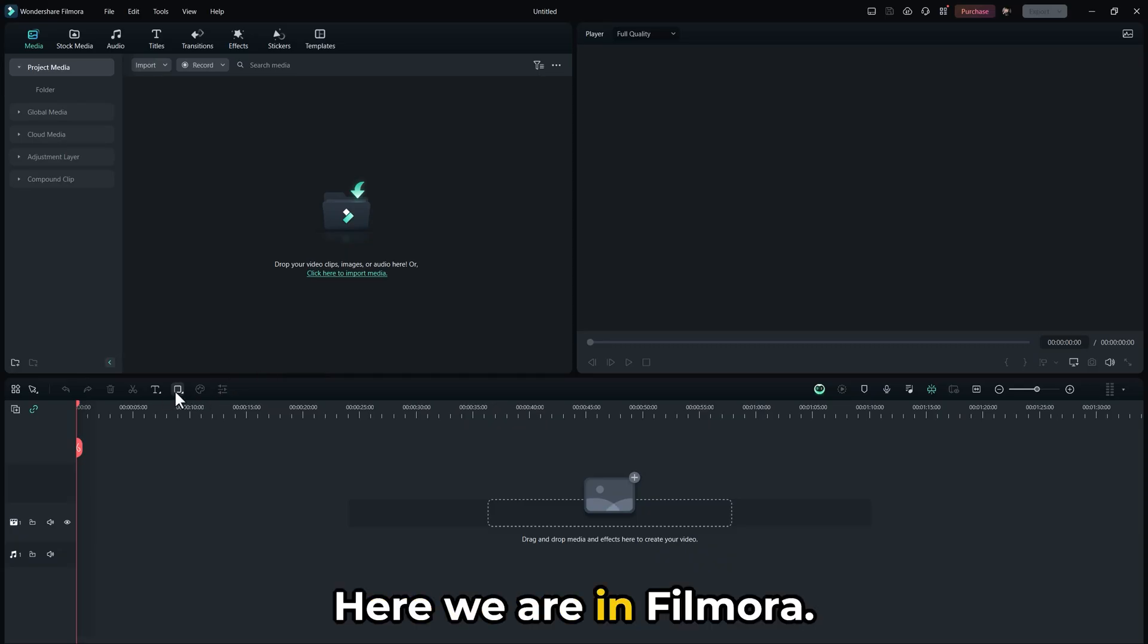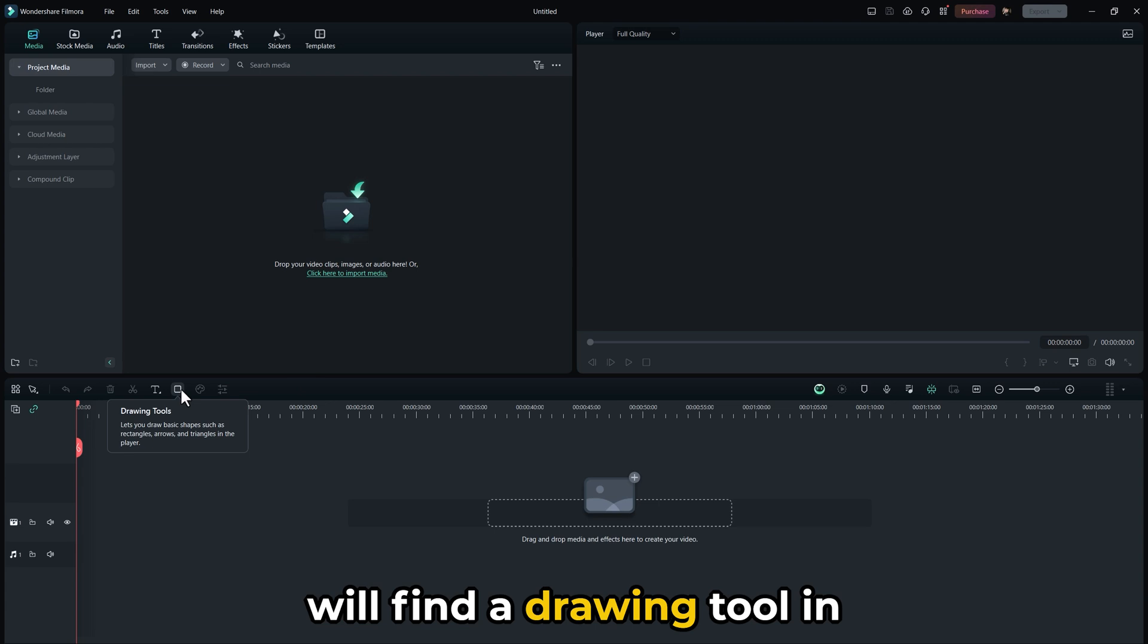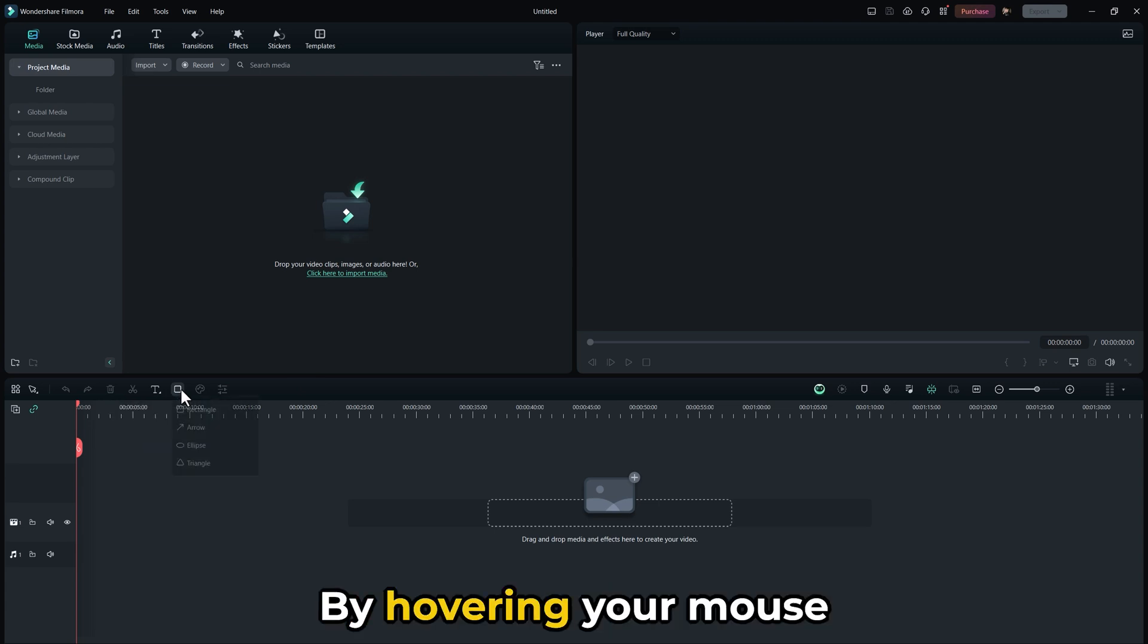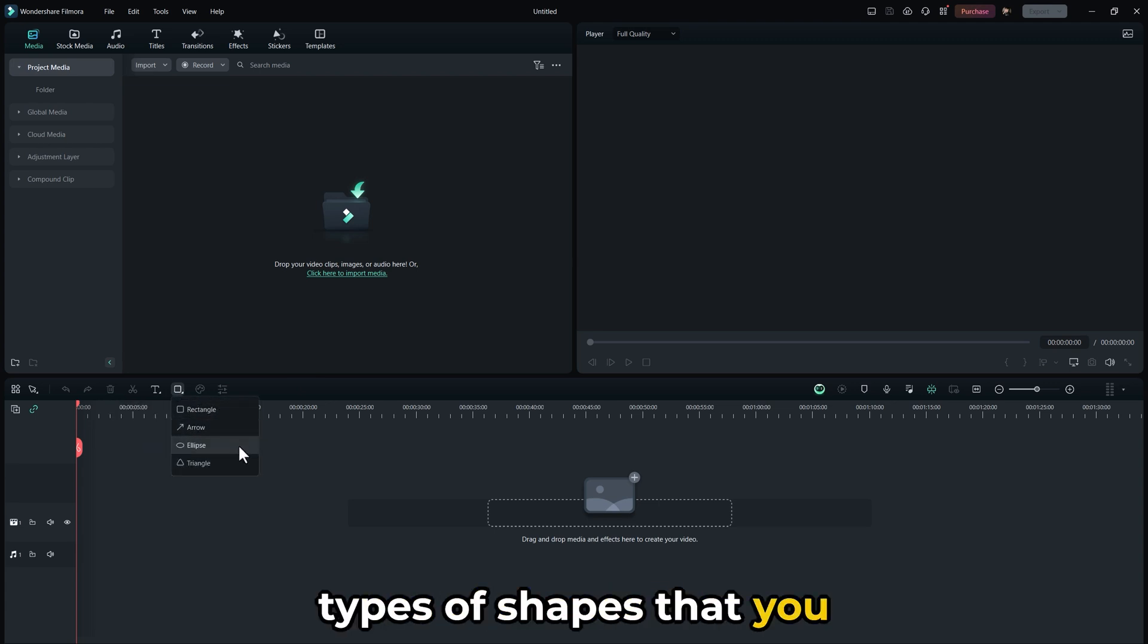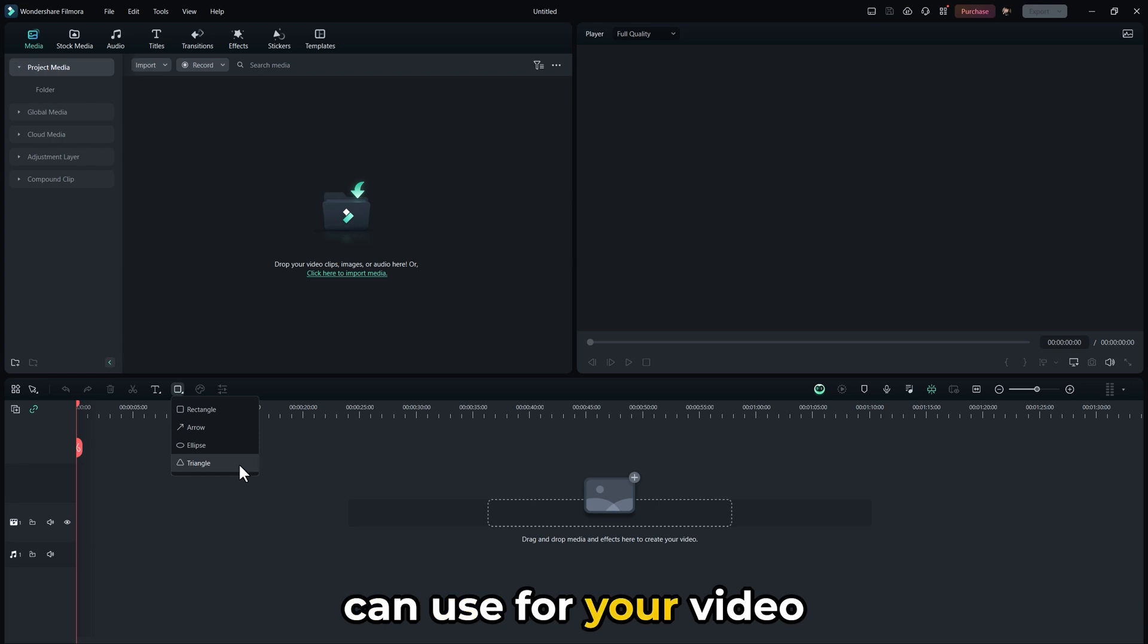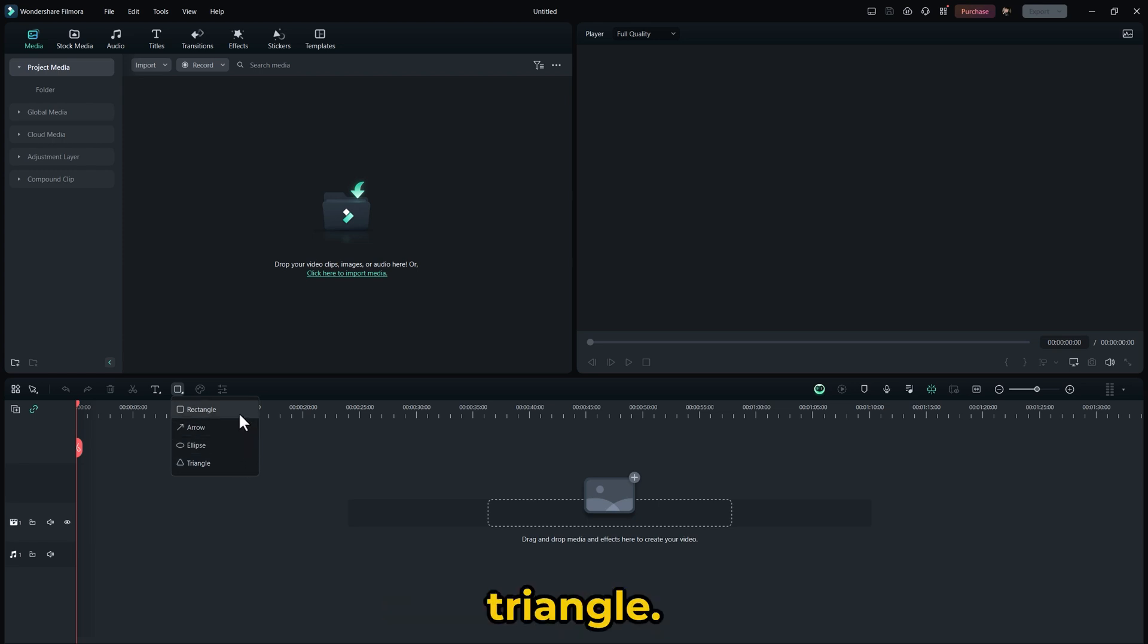Here we are in Filmora. In the latest version, you will find a drawing tool in the toolbar. By hovering your mouse over it, you will see four types of shapes that you can use for your video editing needs: Rectangular, Arrow, Ellipse, and Triangle.